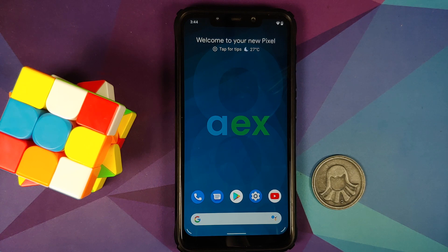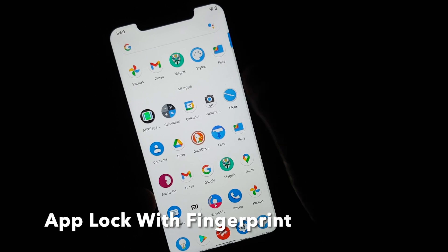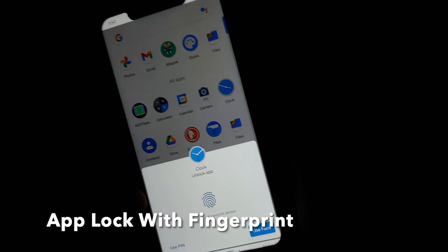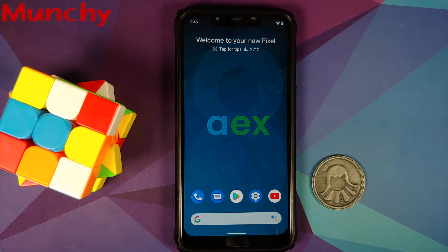That is what was new in AOSP Extended official build version 8.5 based on Android 11 running on the Xiaomi Poco F1. Hope my video helped you — likes, shares, and subscribes are appreciated, and feedback and comments are more than welcome. See you when I see you!